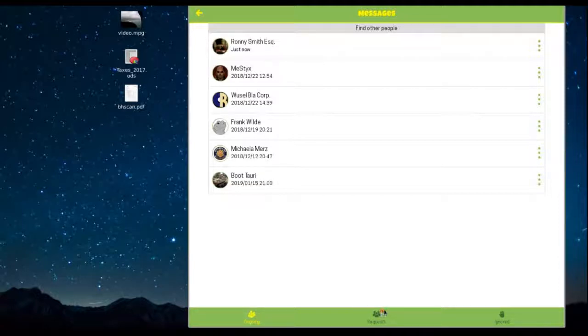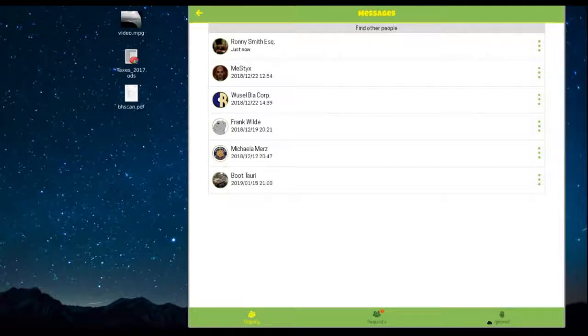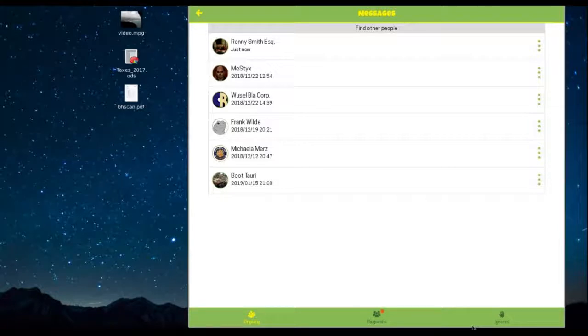The last channel is for users you don't want to deal with. They are ignored and you will not be bothered. You can ignore any user by activating the three-dot menu.